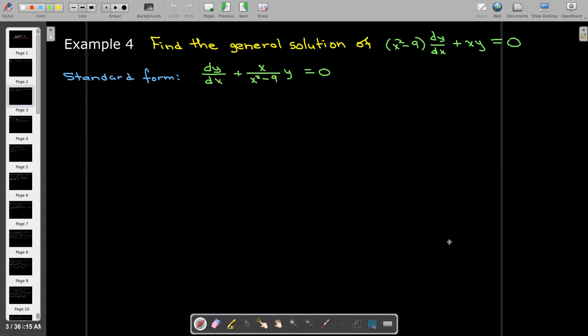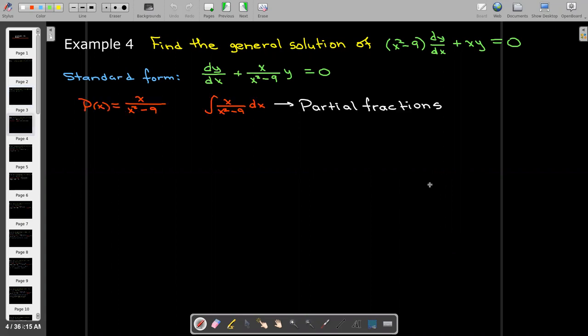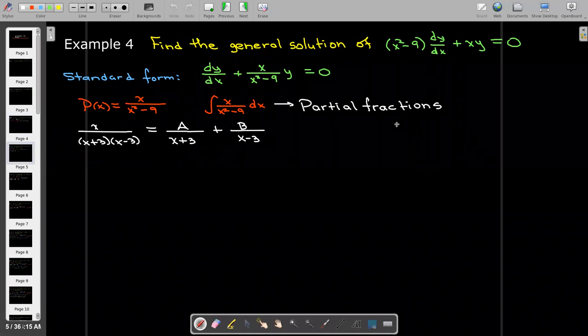We need to put this in standard form, so we'll divide every term by x squared minus 9. That means our function p of x is x over x squared minus 9. To integrate that, we'll need to use the partial fraction decomposition of x over x squared minus 9.